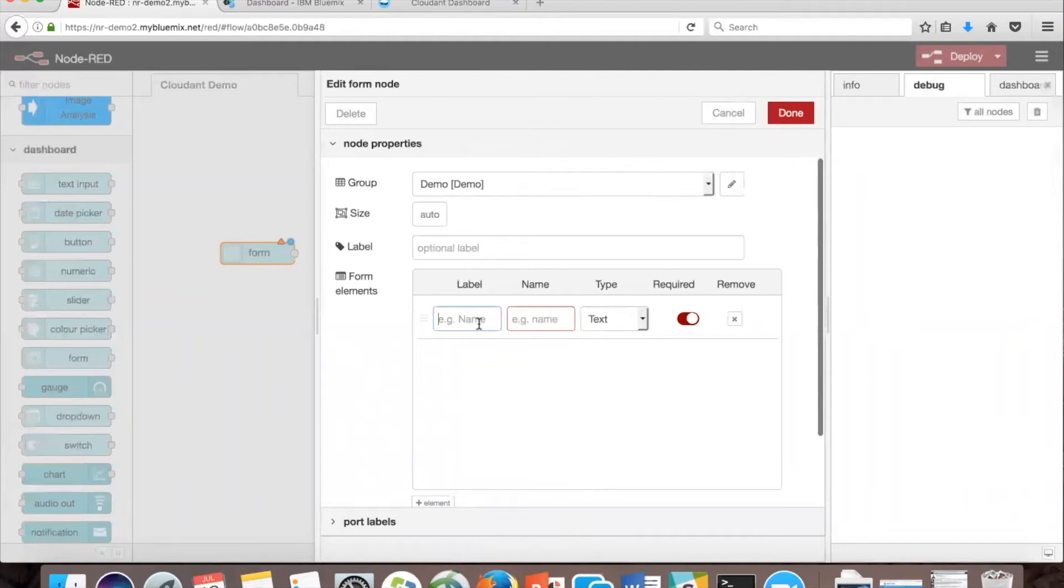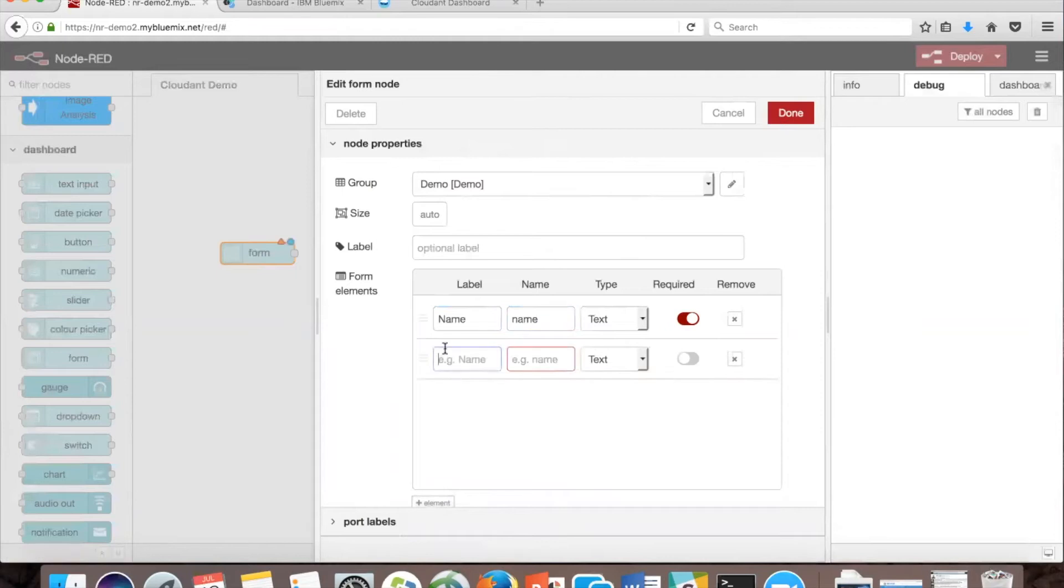We're going to add all the fields that you want. So we're going to type name, name, date, and time.